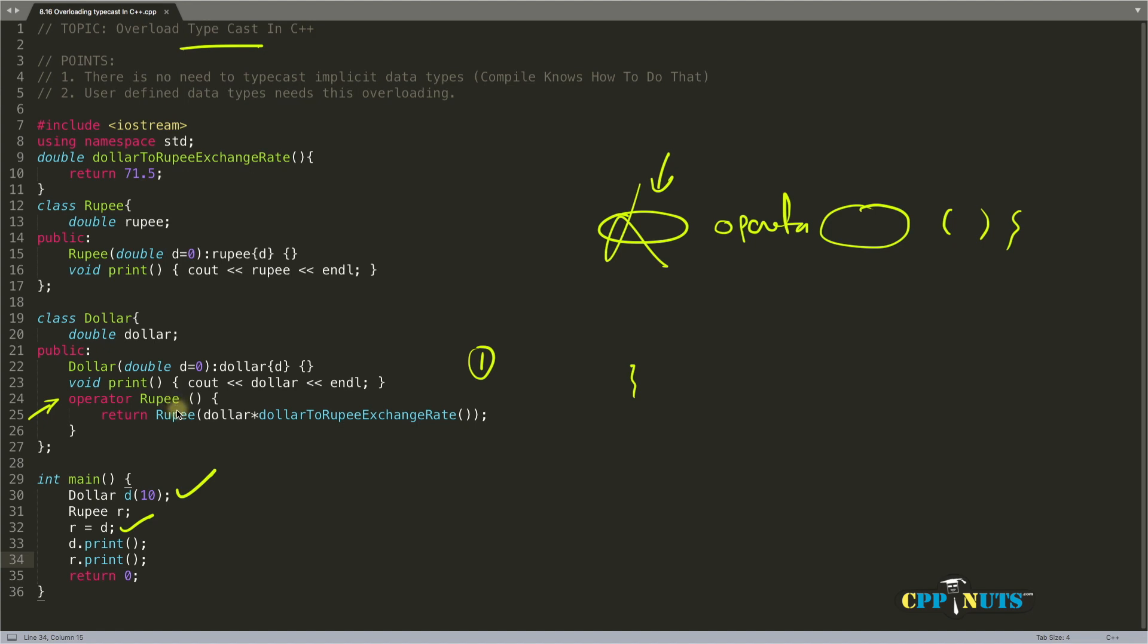If you're typecasting d into r and you've overloaded that typecast, you would return that type only. This is the kind of trust the compiler has for you.